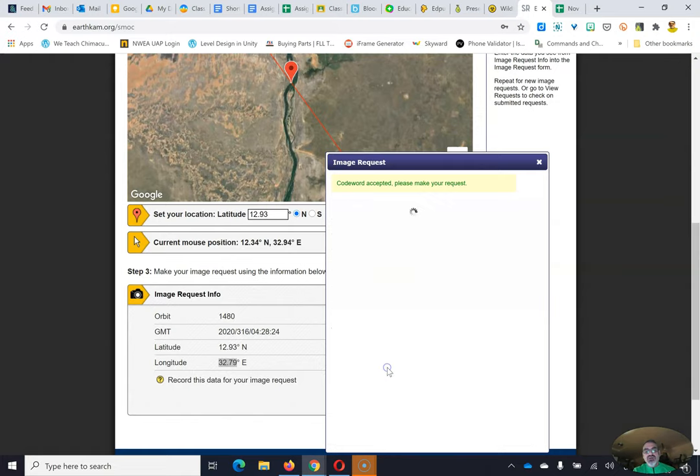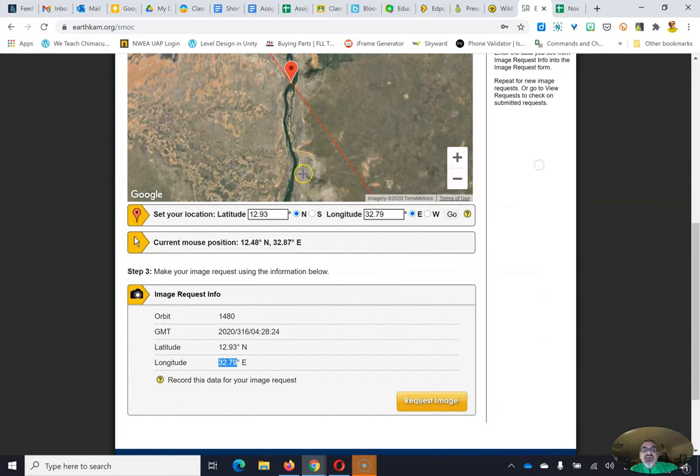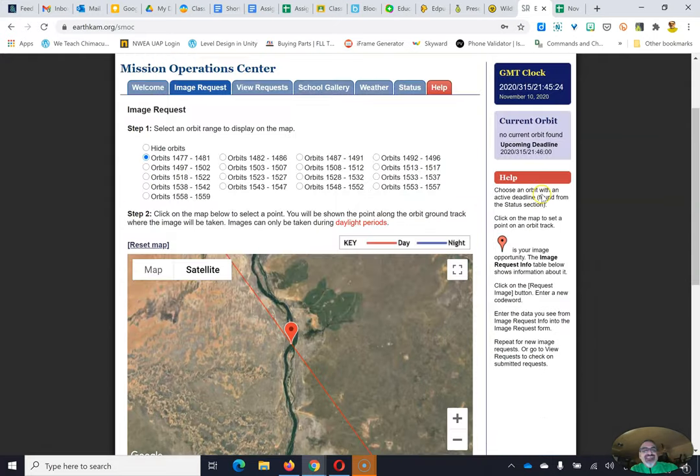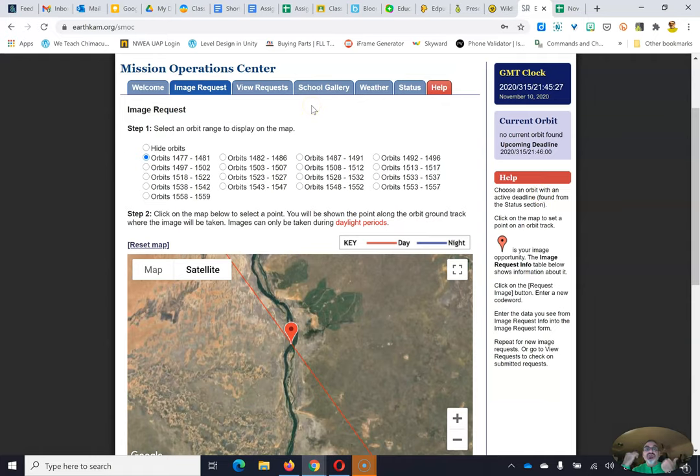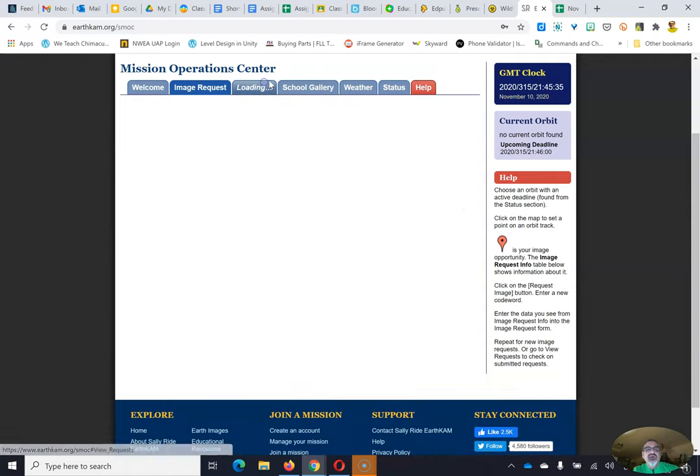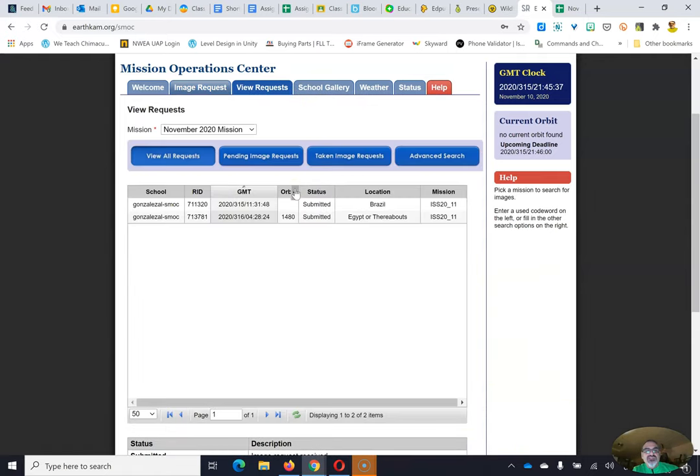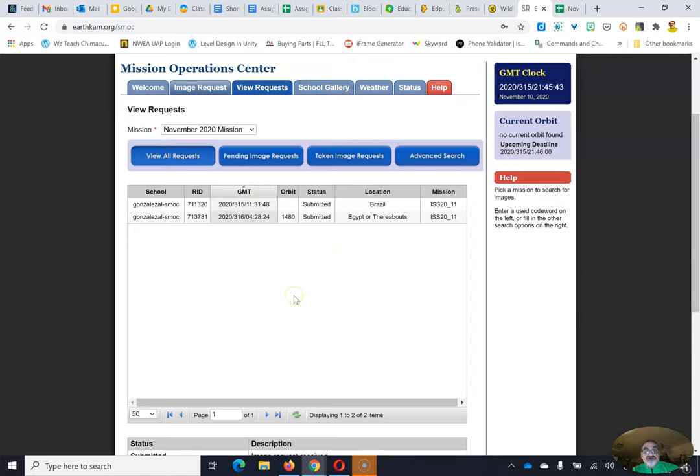Then when you submit, boom, success. Photo request accepted. Each sixth grader is going to get six codes. So you can request up to six images. And please use them because we don't want to waste these precious codes because this only happens once in a while. And then we go here and we can view our requests to make sure they submitted and everything is good. And that's it. That's how you do it.